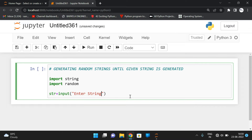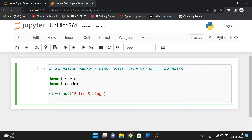We enter the string using input, and then take one more string — that is the pre-initialized string. So let us take 's' is equal to string.printable.